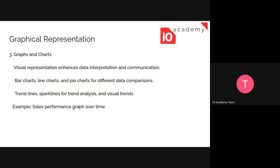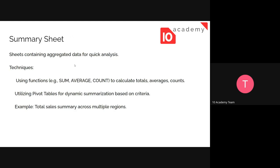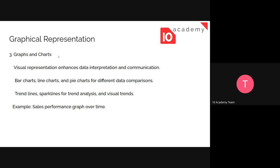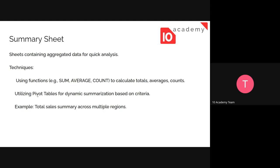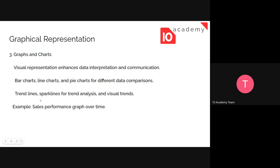We can also use graphical representations in order to summarize things. Besides using tables or functions to analyze the data, we can use graphical representation to communicate the numbers — we can convert the numbers into graphs. We can use bar charts, line charts, pie charts, and different kinds of charts. And trend lines, sparklines for trend analysis and visual trends — for example, for the total sales summary across multiple regions, we can do a graph over time to see how the values vary.